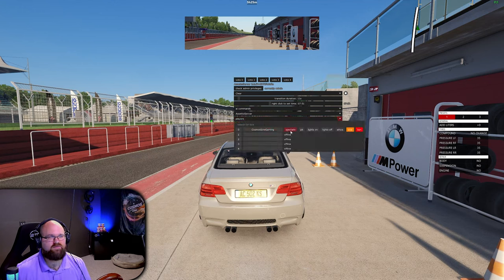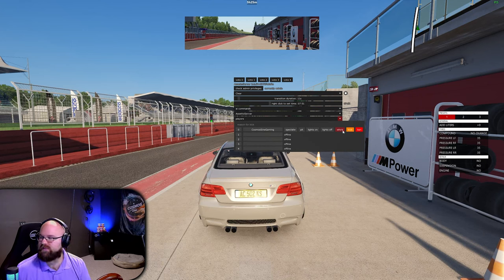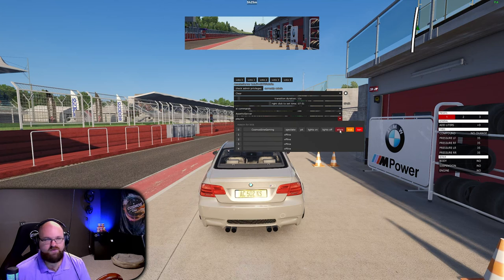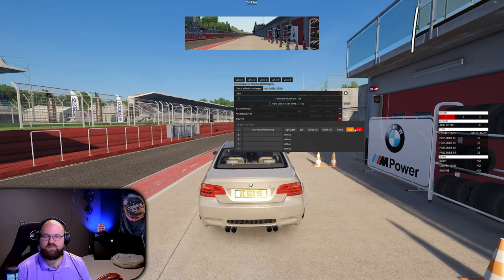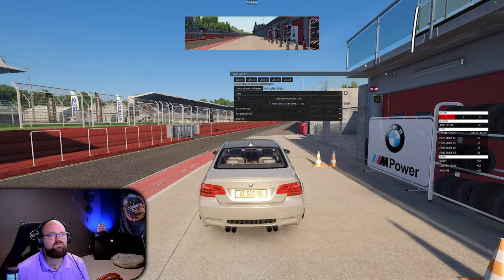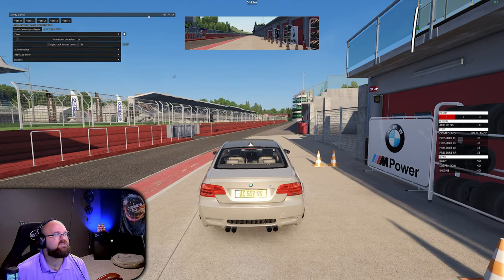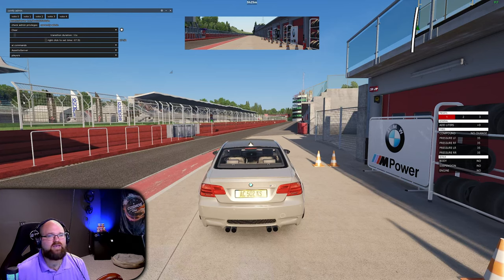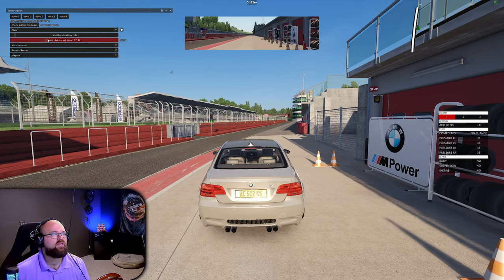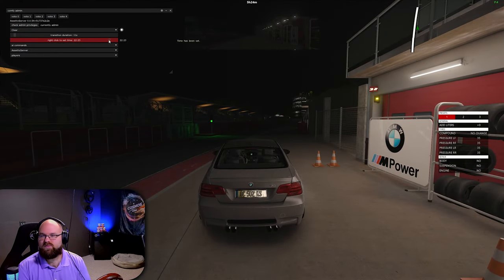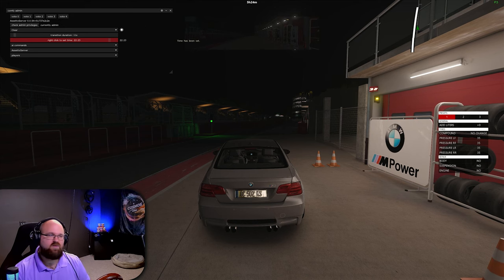Under Players you also have spectate, pit, lights on/off. You can find out who someone is via their GUID, and basically click that if somebody's causing trouble in your lobby. You also have the kick and ban option — ban puts them on the blacklist, kick just removes them temporarily. So there we go — a nice, simple, easy way to manage your server all in one tool. We can also change to late at night and just like that the lights have come on and we're running Imola at night.